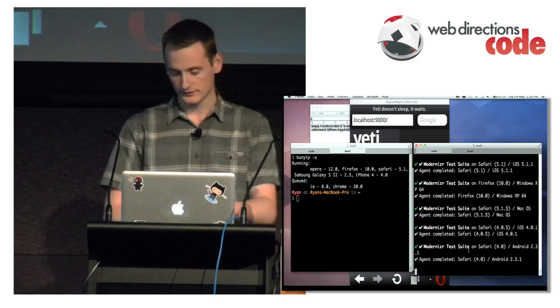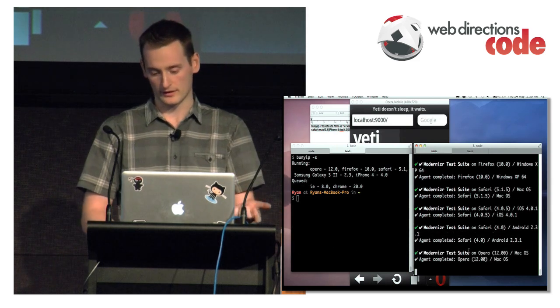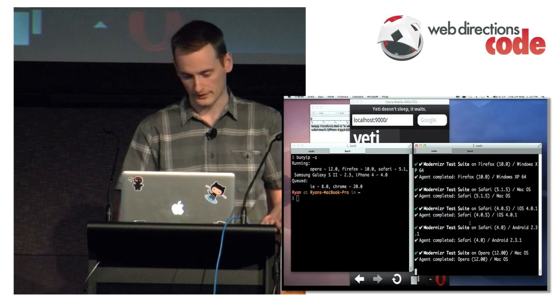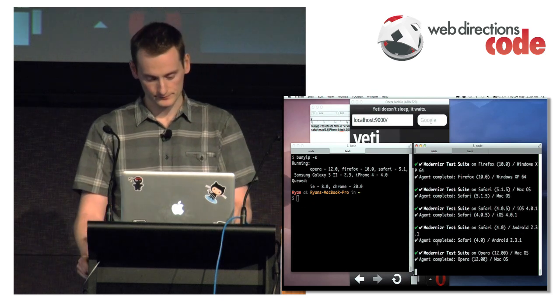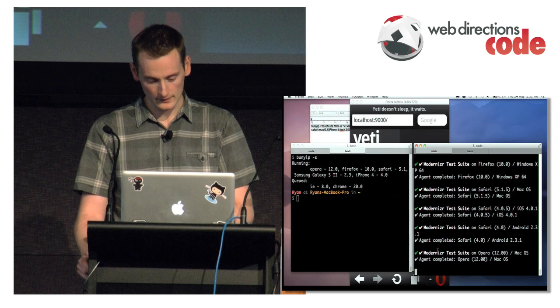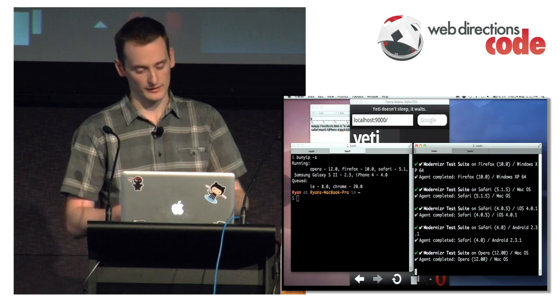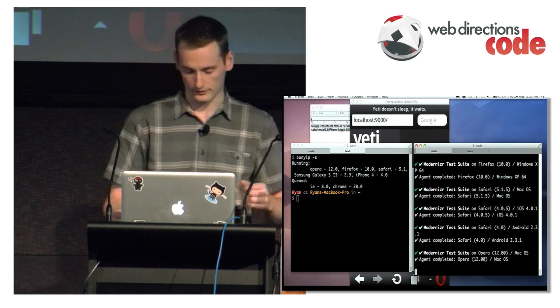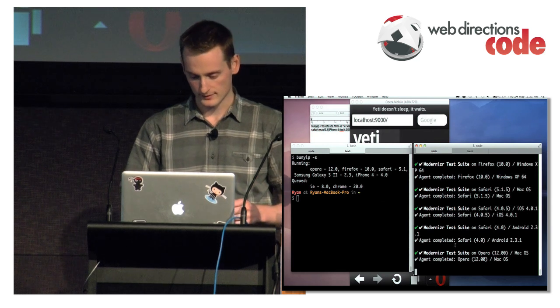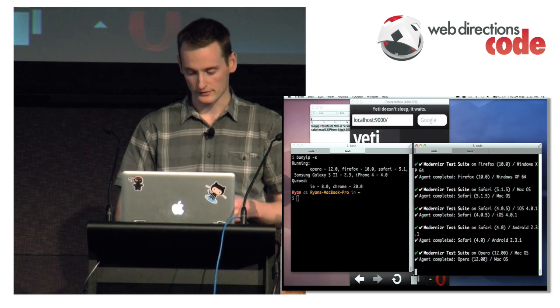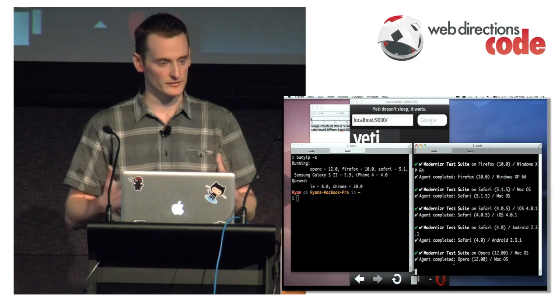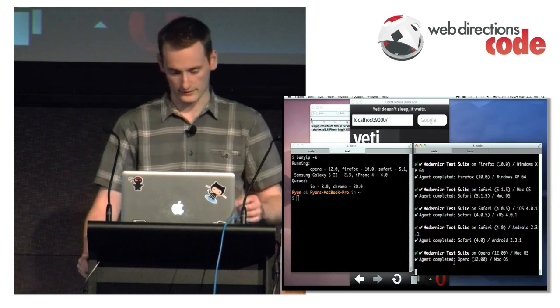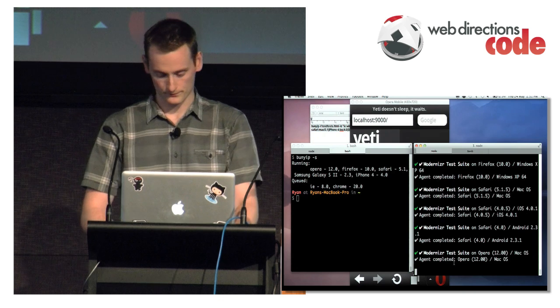I did a test last night. There's too many people connecting now to see it. But you can see there Safari 4 and Android 2.3 completed without any errors. If you have too many devices connecting while you're running the test suite, it breaks a bit. But if you've got a controlled environment where you can control how many devices are connecting, it's really awesome.